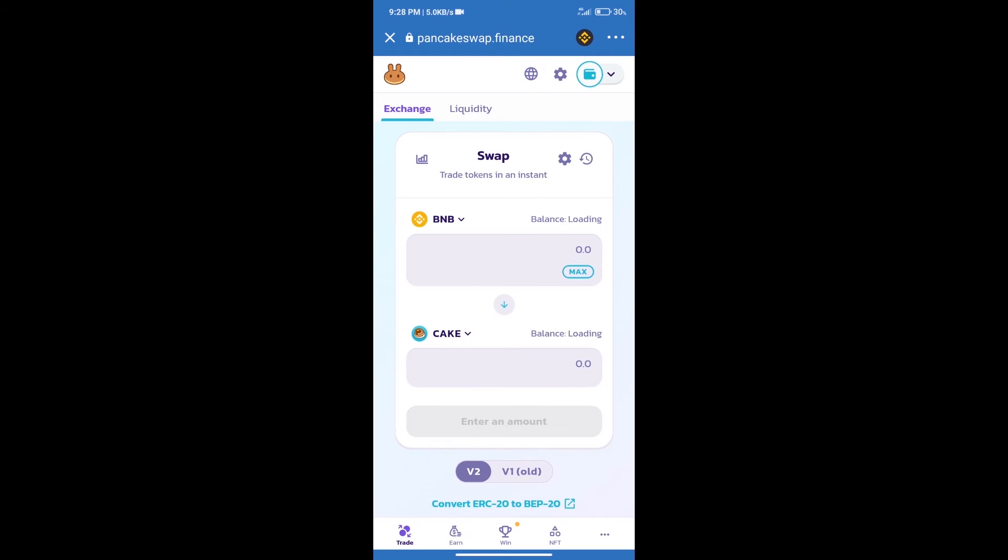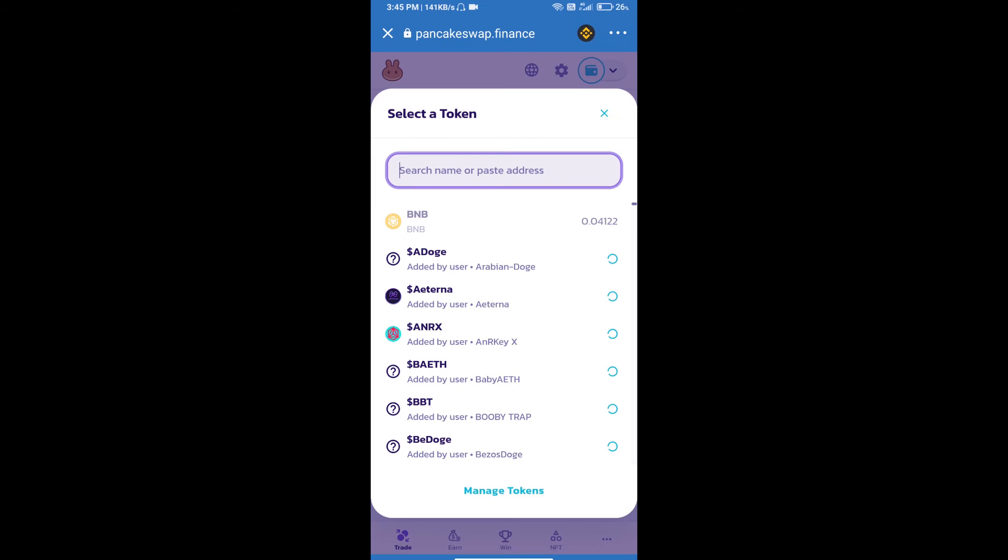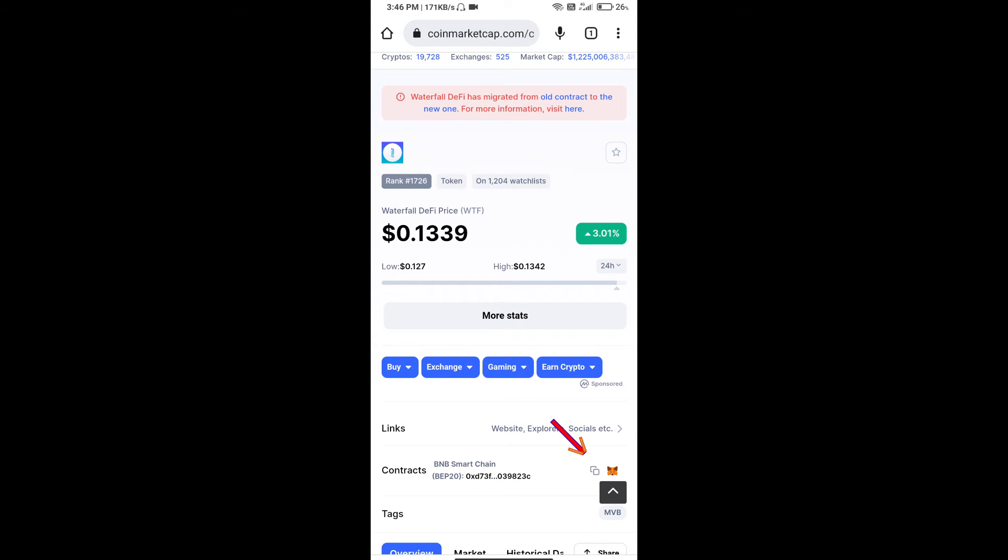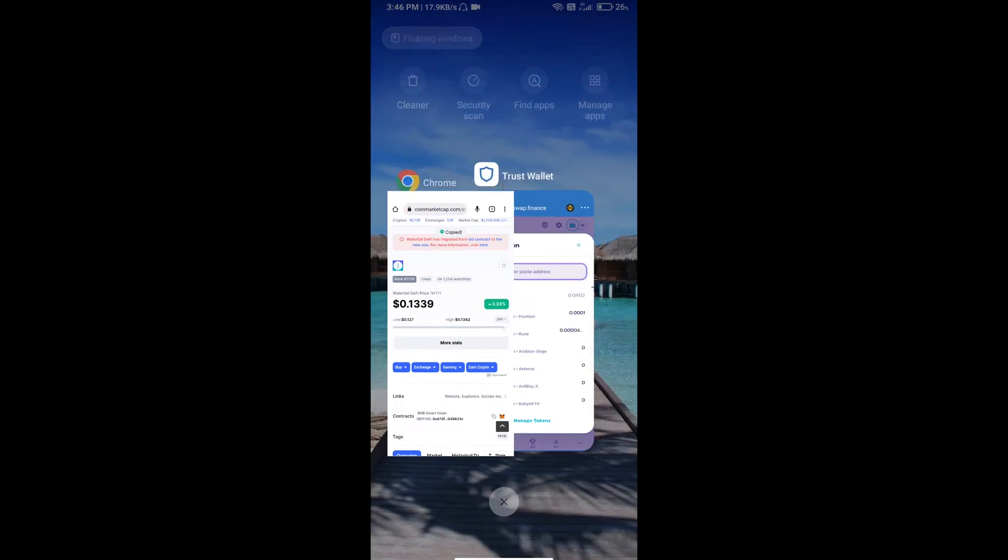Trust Wallet has been successfully connected. After that, click on Cake. Here we will enter the Waterfall DeFi token smart contract address. We will open Waterfall DeFi token on CoinMarketCap. Here we will copy